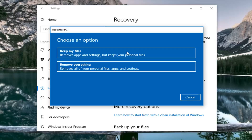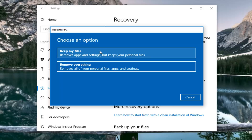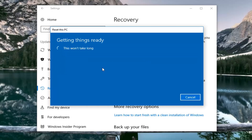We're going to have a few prompts to go through here. The first prompt is Choose an Option. The first option says Keep My Files, and the second option is Remove Everything. Keeping your files will remove apps and settings but keep some personal files. I really wouldn't necessarily trust this to keep exactly what you think it's going to keep — I would still highly suggest backing up files. However, the route we're going to follow is Remove Everything, which will remove all your personal files, apps, and settings. So I'm going to left click on that.